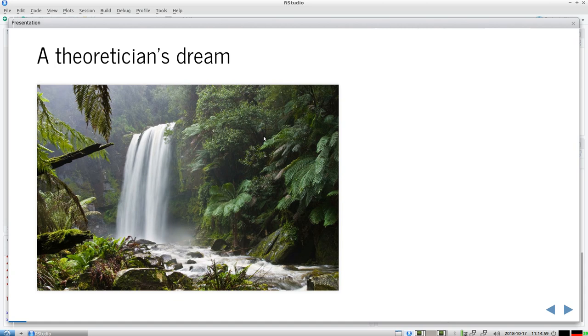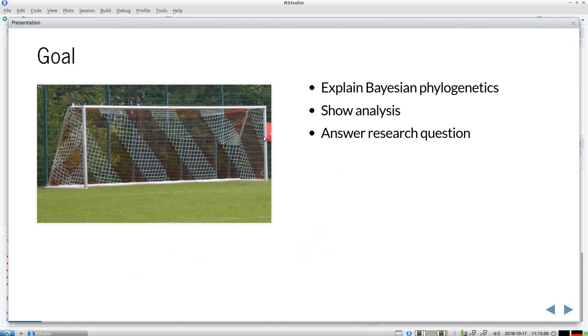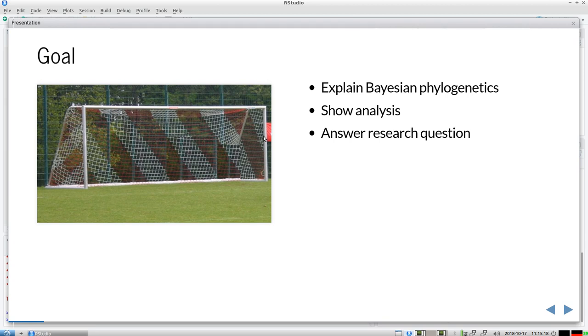And that brings me to the goal of my talk. The goal will be to explain a bit about how Bayesian phylogenetics works, I will show you a Bayesian analysis about speciation, and I will answer the core of a research question. I'm doing a couple of projects, I will show you the answer to the core research question of two of them.